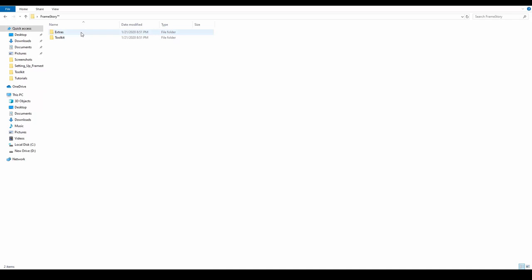In the Extras folder we see all the extra elements that are not selectable from the Framestory script UI.